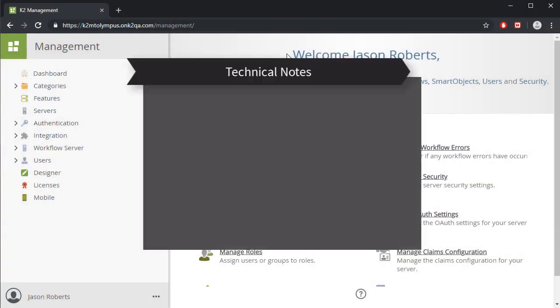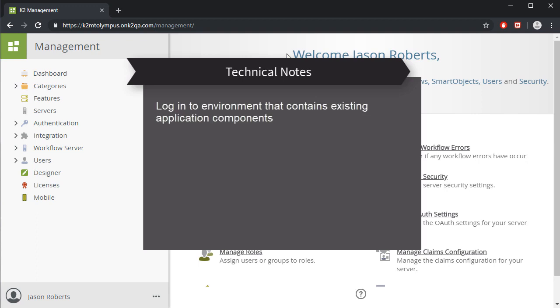Let's go through a few technical notes here before we actually create a package in a K2 cloud environment. You'll want to be logged in to the appropriate K2 cloud environment that contains the application components you want to add to a package.